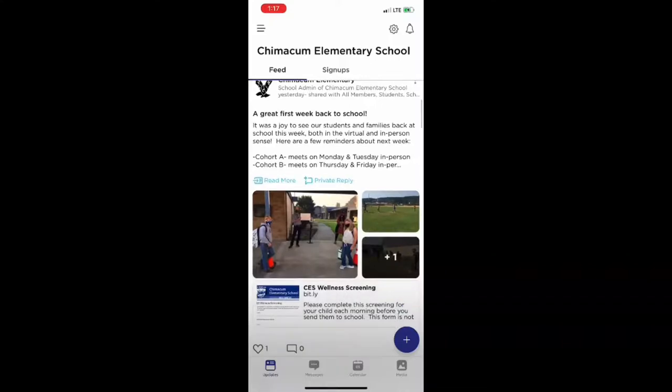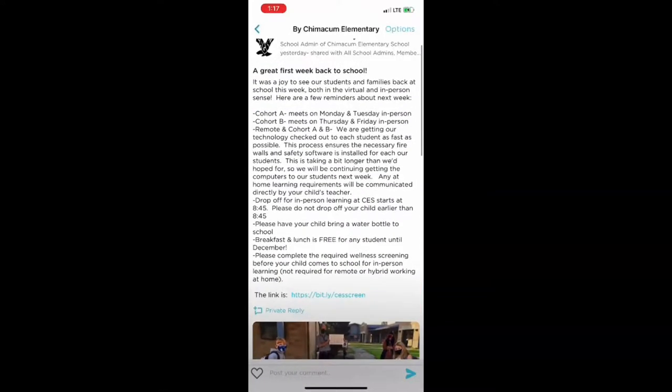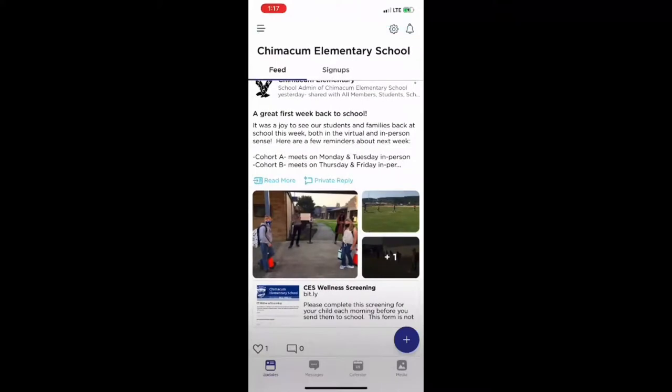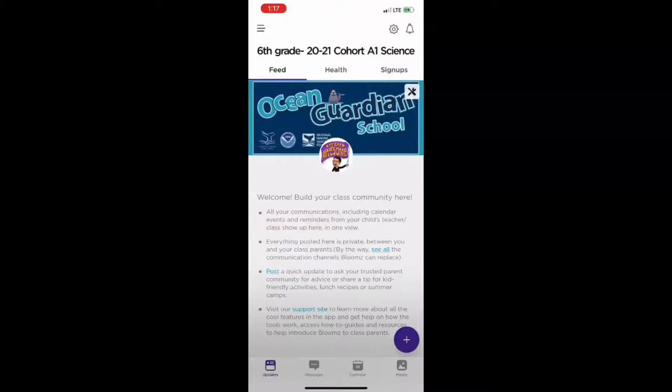And you can tap on the pictures and see those, and tapping on the message lets you see the entire message. But if you go back to those three lines and tap on your child's class, so right now I've got sixth grade 2021 cohort A1 science, I can see any messages from my child's science teacher and you'll be getting one this coming week.